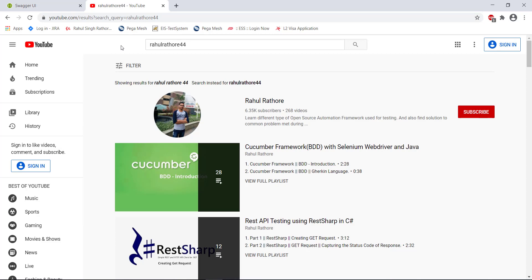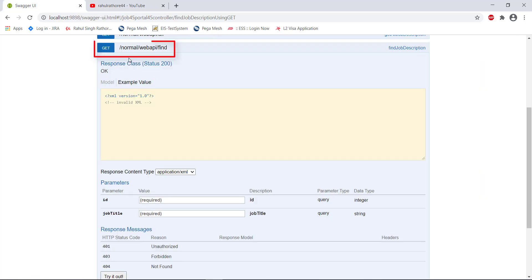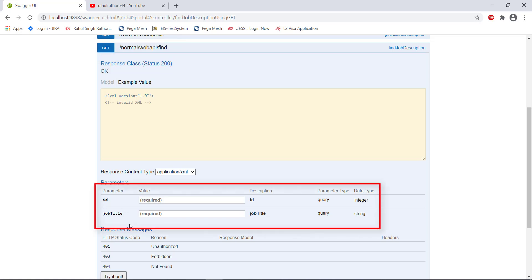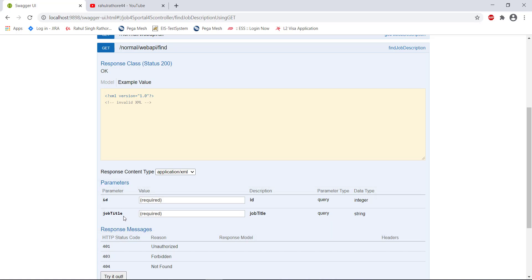In our test application we have a separate endpoint which uses the query parameter concept to filter the data, and this is the endpoint. This endpoint takes two query parameters — the first is the job id and the second one is the job title — and based on that it will return the data back to us.